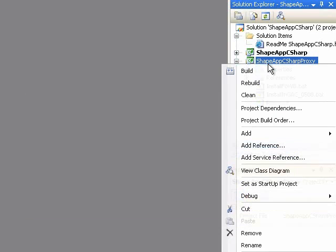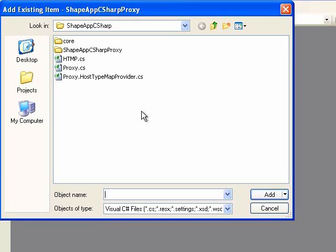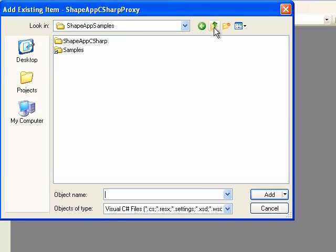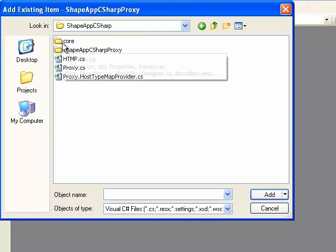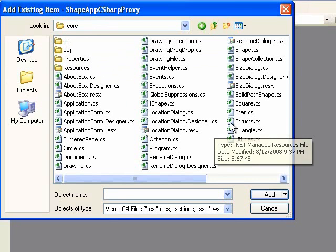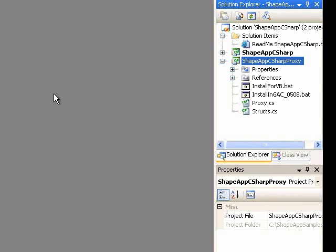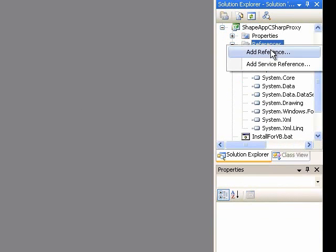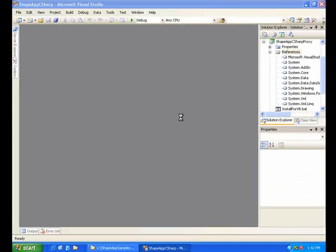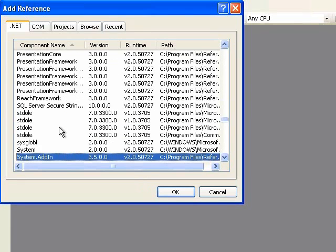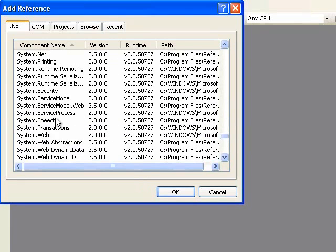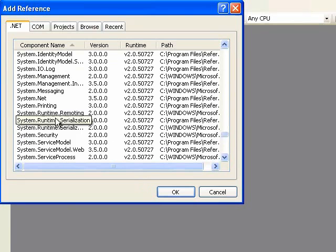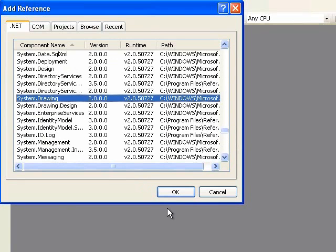And we'll also add the structs file from the host, and that's just to re-implement them in the proxy. We'll also go ahead and add those references that we were warned about. So system windows forms, and system drawing.